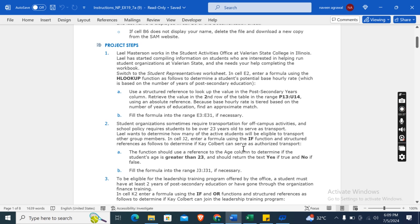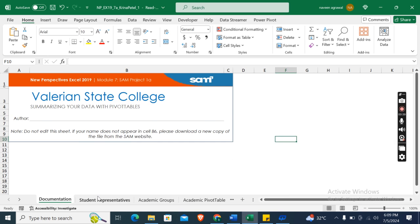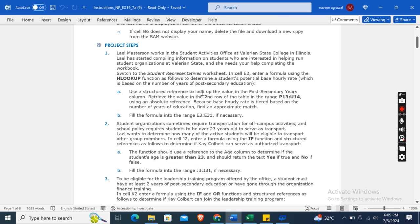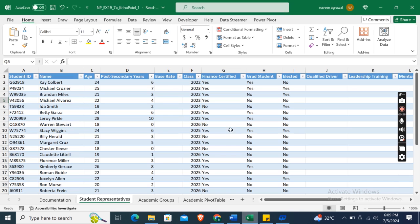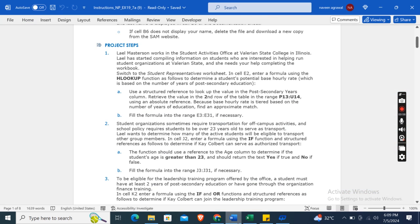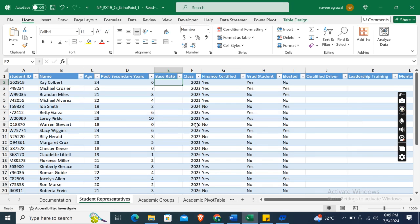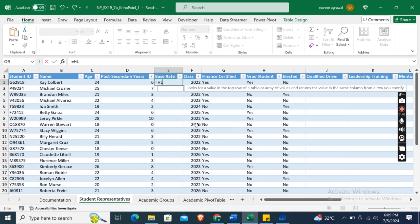In cell E2, enter a formula using the HLOOKUP function to determine a student's potential base hourly rate, which is based on the number of years of post-secondary education. Type: =HLOOKUP(